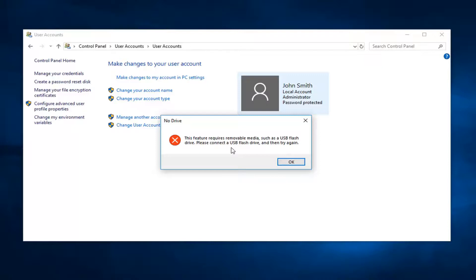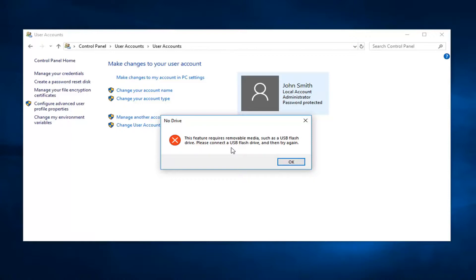There's going to be a screen that comes up that says I want to create a password disk for the following drive. Select the drop down box and choose the portable media drive to create a Windows password reset disk for. Then select next once you have that selected. At that point, enter in your current account password and select next again.